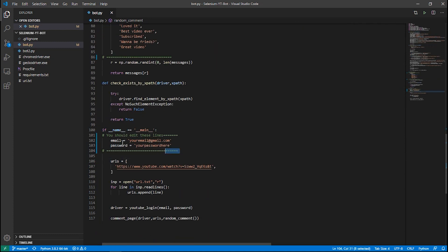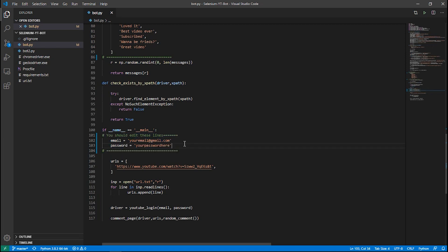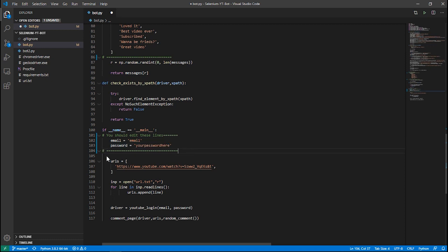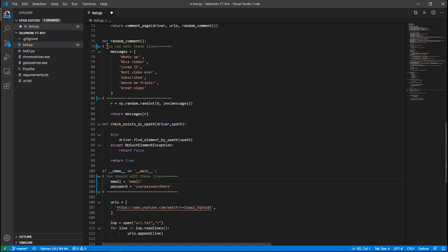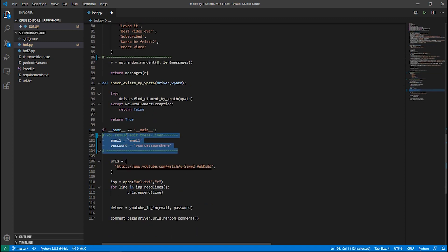You can delete the example comments and put whatever comments you want. In these lines we have the credentials section — delete the placeholder and put your email here, and in the next line put your password. These are the two things you need to edit: the comments and the credentials.